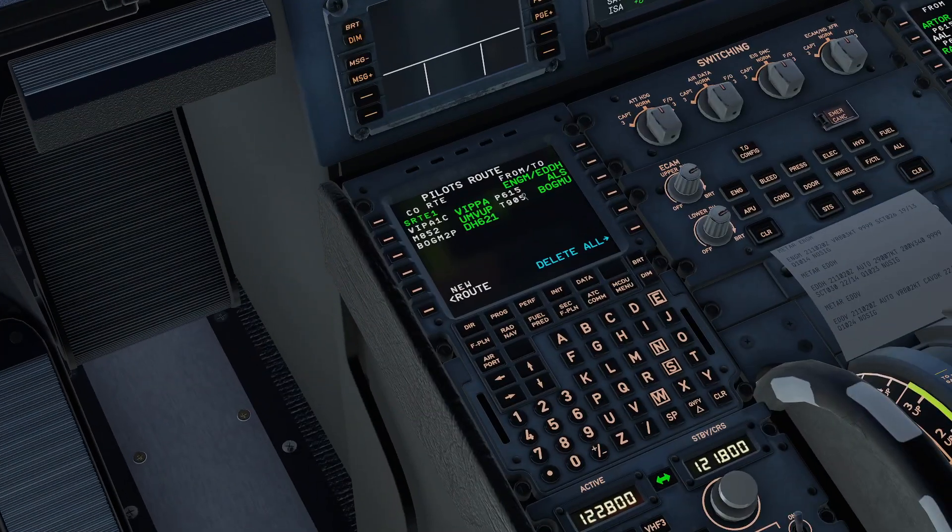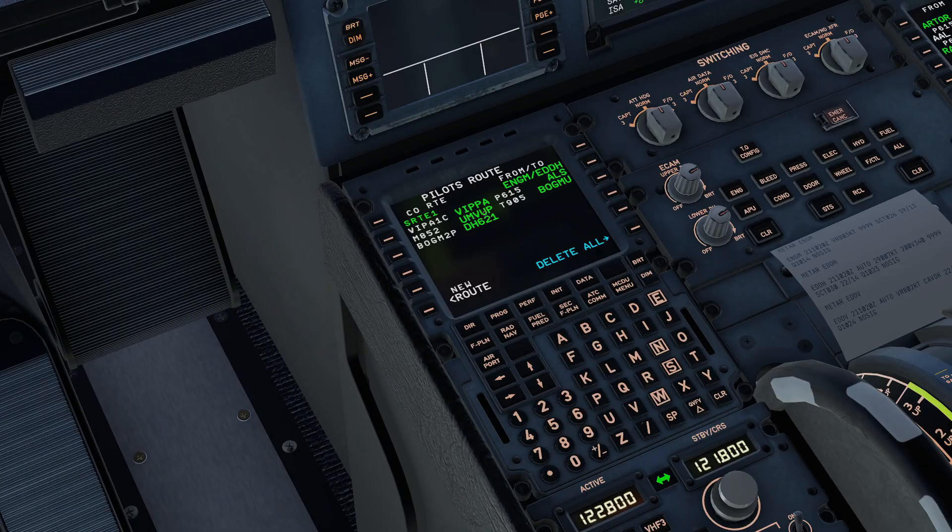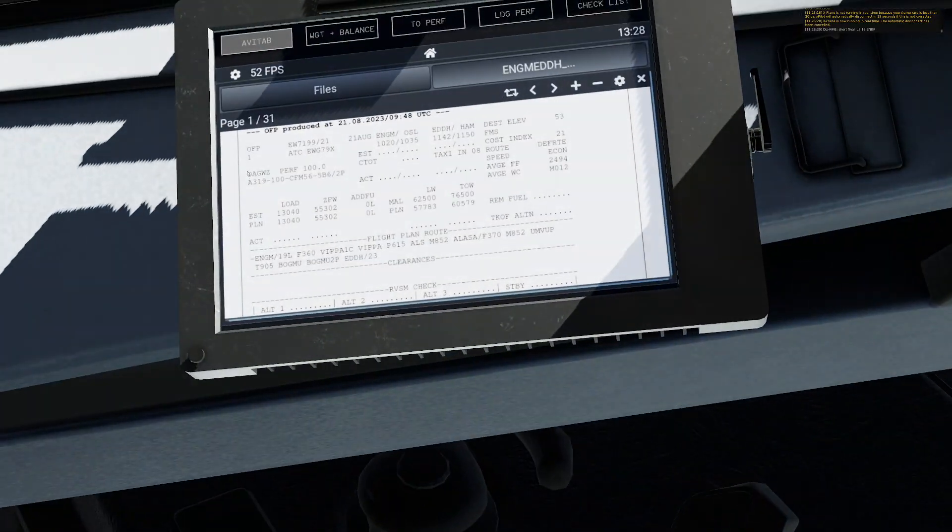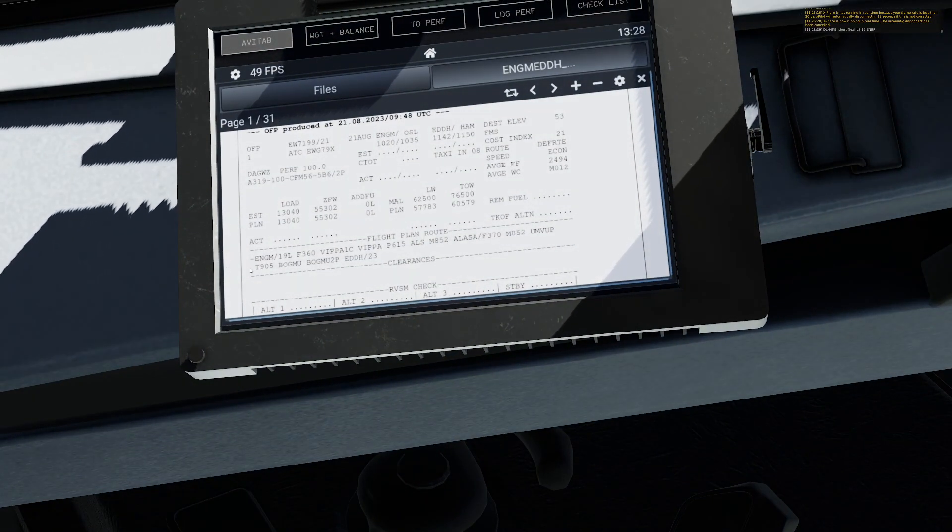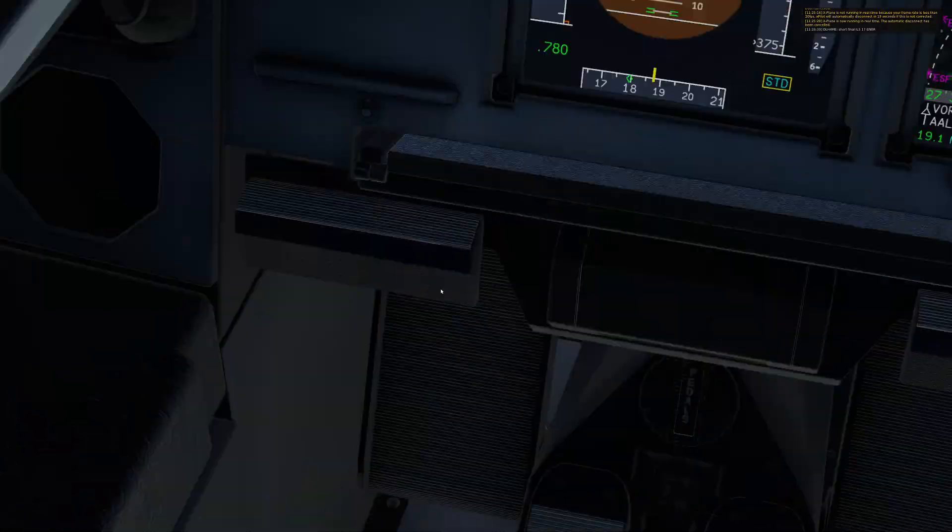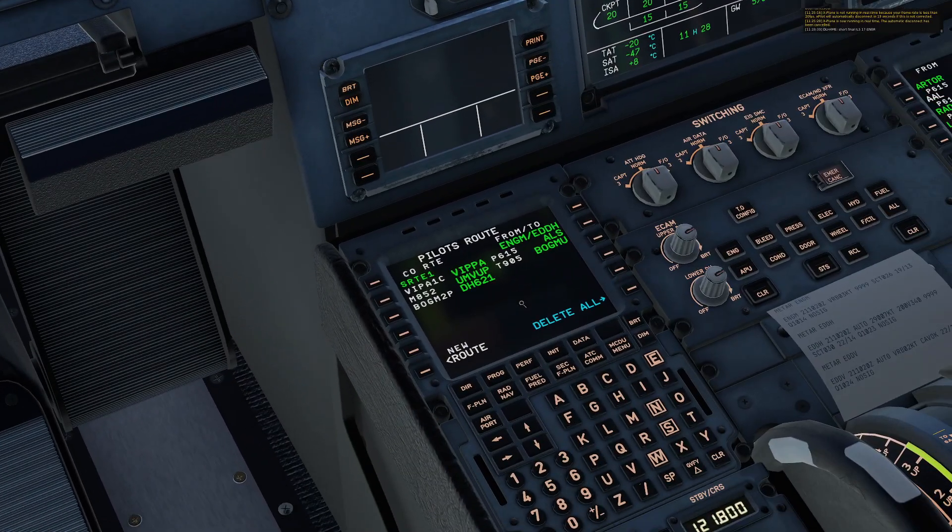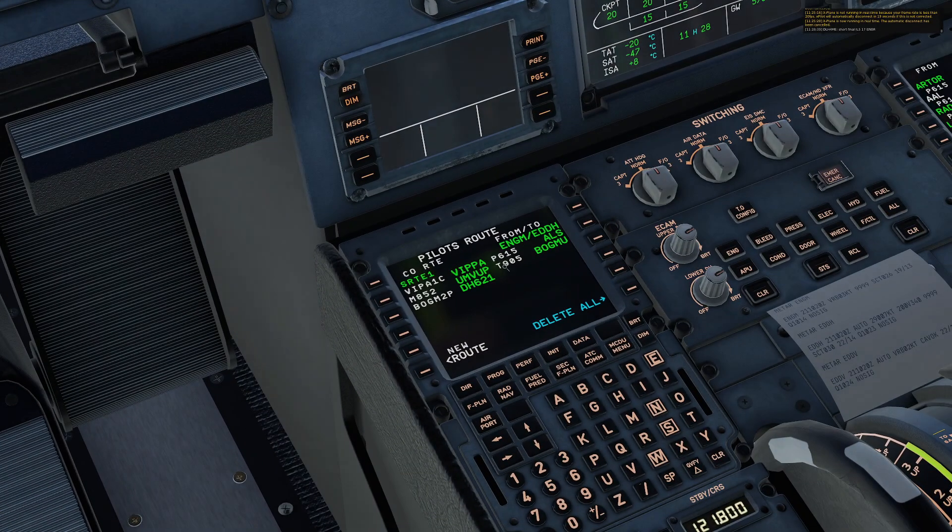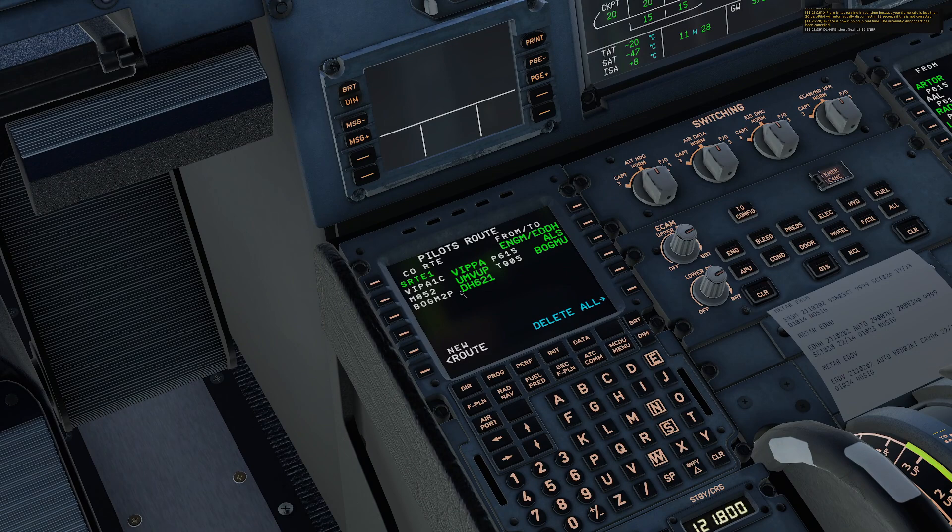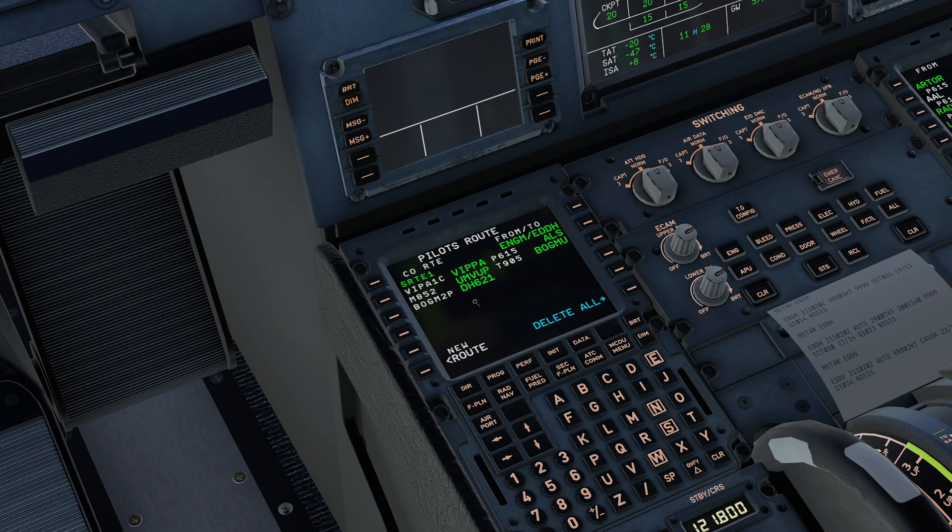If we check this in the FMC we can see we've got Mike 852 towards Umwub down here and then finally we've got Tango 905 towards Bokmu and the Bokmu 2 Papa Arrival and in here we've got Tango 905 Bokmu and then we've got the Bokmu 2 Papa Arrival and this way you can easily check your route.